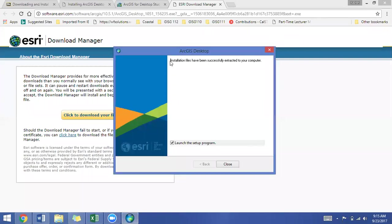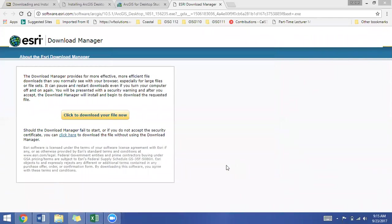Okay, so now our window says installation files have successfully extracted to your computer and launch the setup program. Make sure that is checked when you click on close. And the setup program should launch and you'll click yes. If you're not seeing it on my computer, it's do you want to allow the following program to make changes to this computer, and I'm clicking yes.